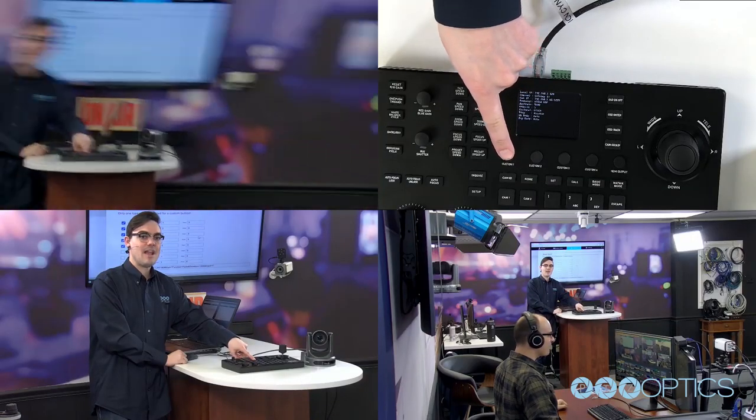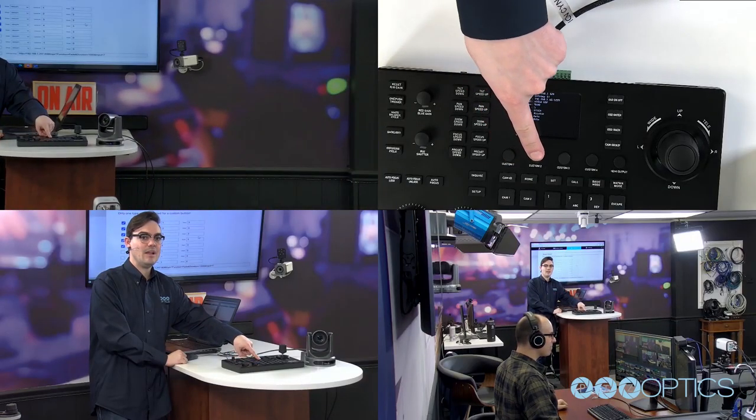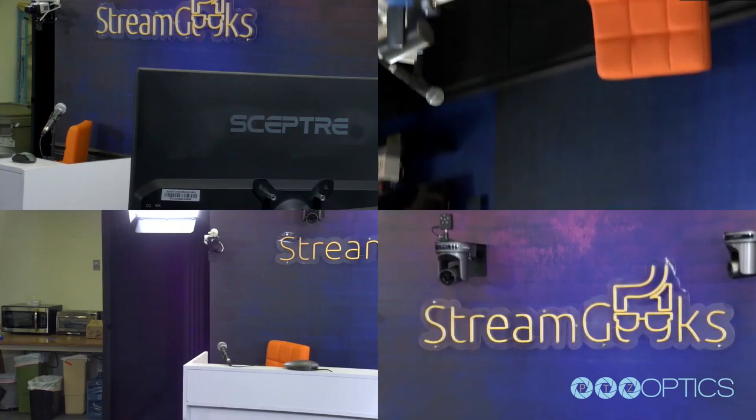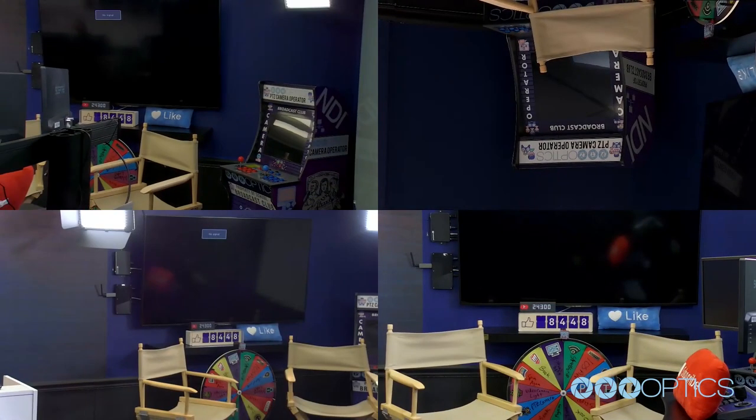In this video, we will explore how to synchronize the IP video streams between two or more PTZ Optics cameras.